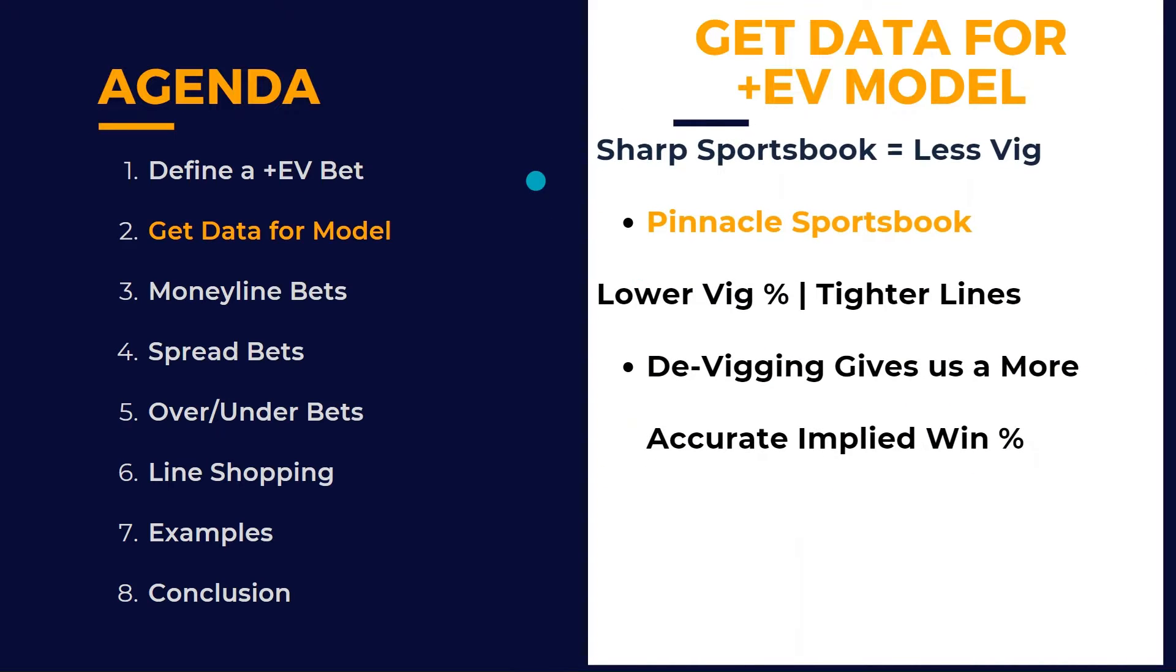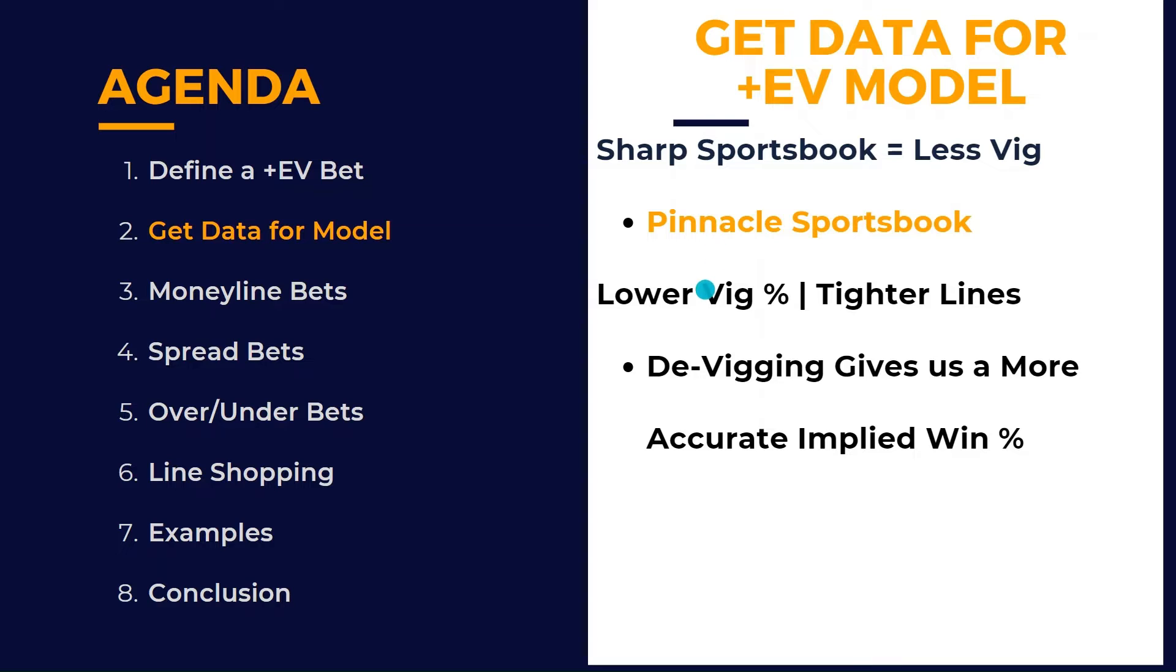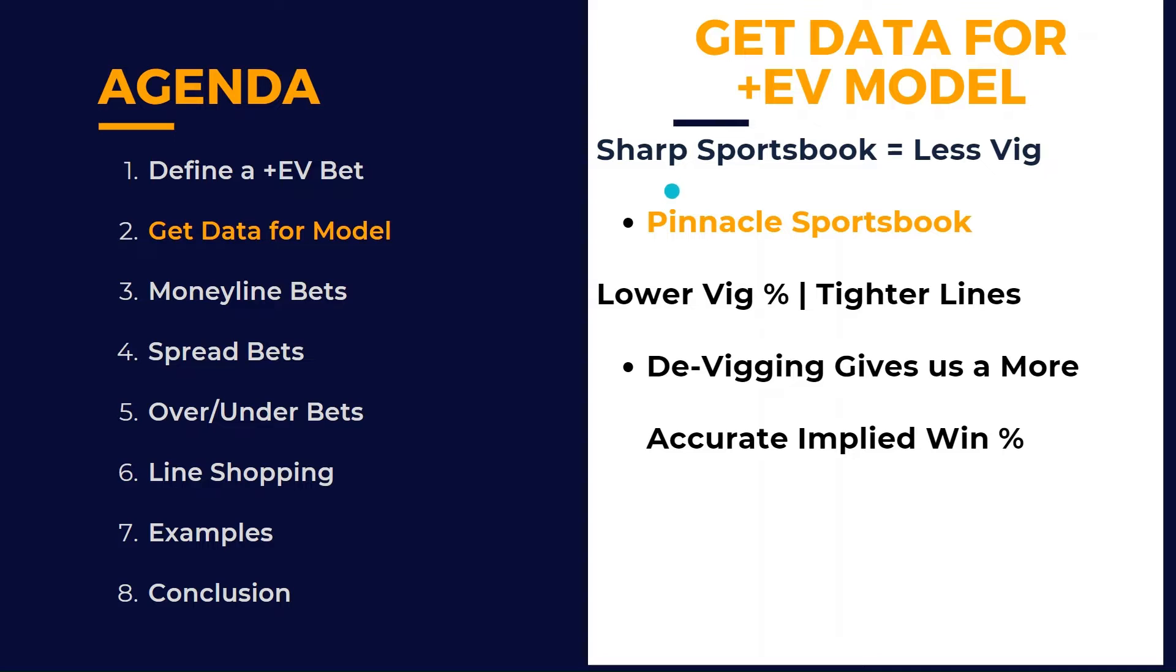So how are we going to get this? We're going to use the sharpest sportsbook in the world, Pinnacle, to get our odds. Sharp sportsbook just means that there's less VIG in the lines. Whenever you remove that VIG, you're going to get a better implied win percentage, a more accurate implied win percentage. That's why we use Pinnacle.